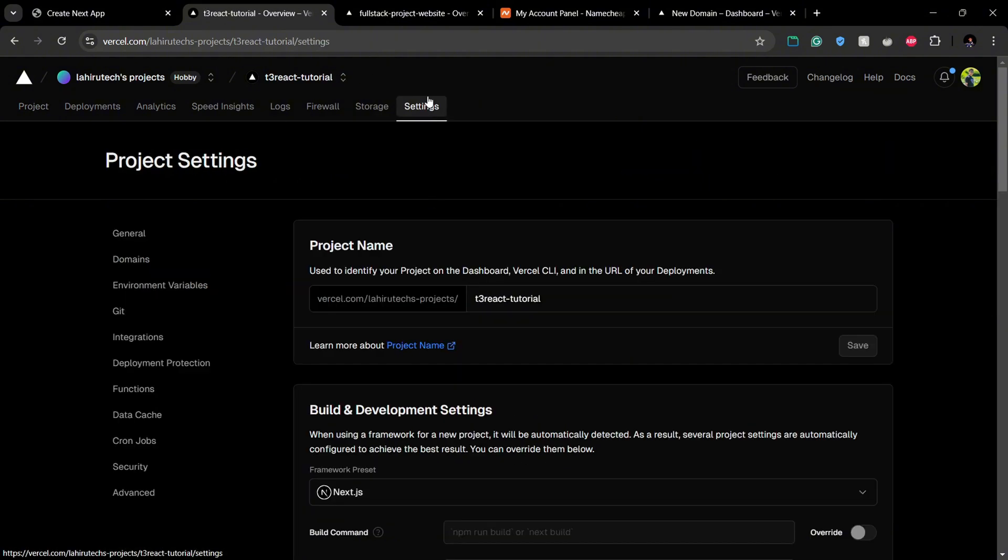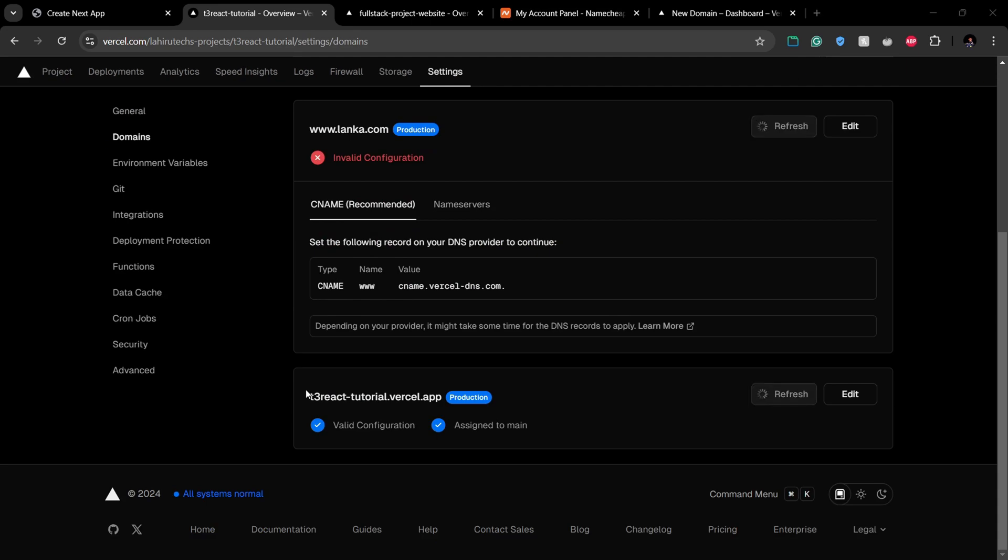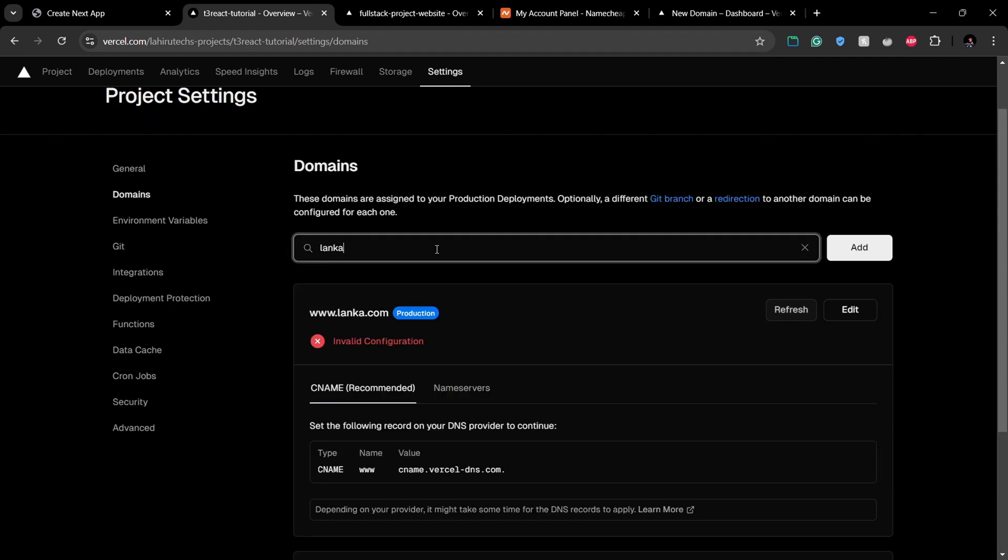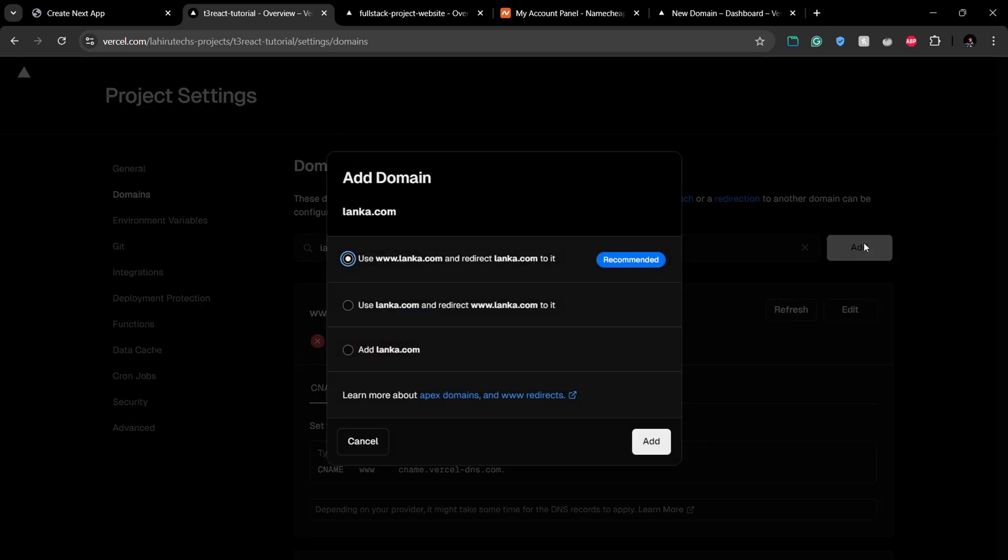In the domain section you can see the current domain you have, which was given by Vercel. And to add your domain, you can type the purchased domain that you have in this field here.